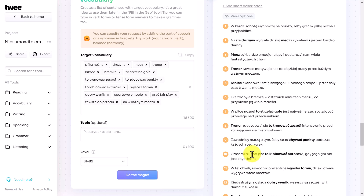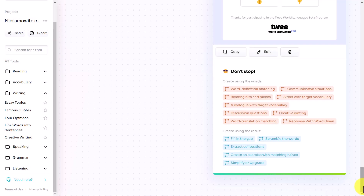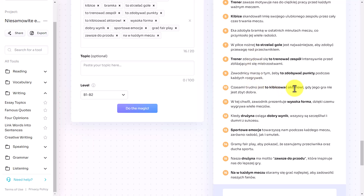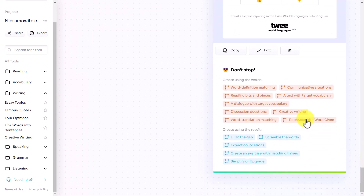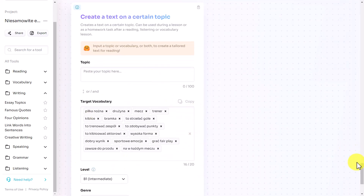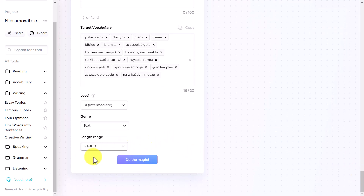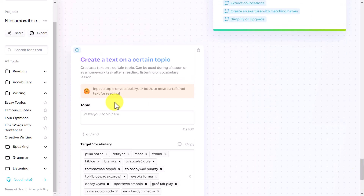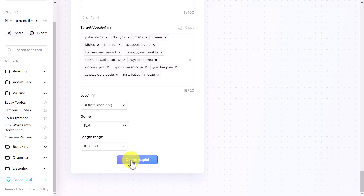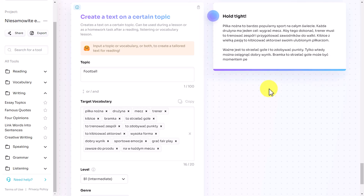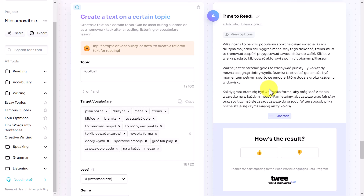Now we're going to extend this with one more activity. A really good activity after learning vocabulary and seeing it in sentences is a reading activity. I'm going to click on 'Text with target vocabulary' — it grabs all those words we're working with. I'll click 'Do the magic,' make the text a little bit longer, and put in the topic of football. Since we're already working in Polish with Polish vocabulary, I'm hoping the text will be generated in Polish with no problem.